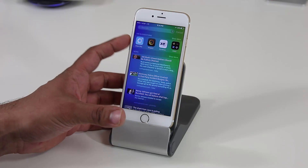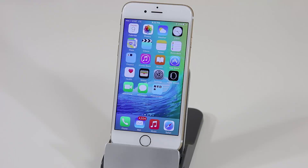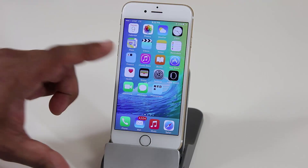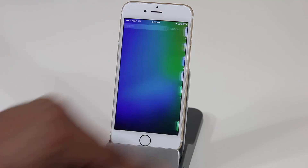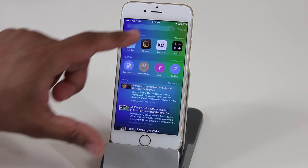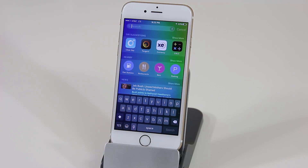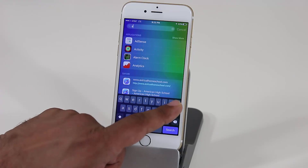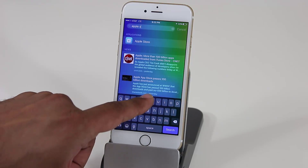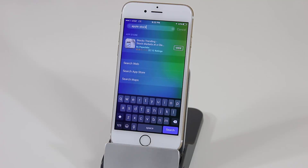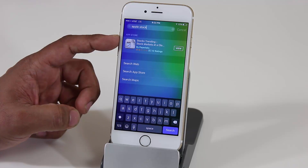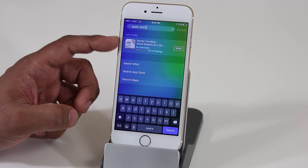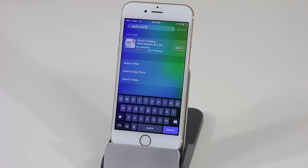App suggestions are based on how often you use certain apps. One more thing in Spotlight Search: if you pull it down or go to the left, you can put in very specific queries and Spotlight Search will give you results immediately. For example, if you want to know what Apple stock is worth right now, just type in 'Apple stock' and it's going to fetch the price. It also gives a suggestion for an Apple stock application, and within a couple of seconds it will pull up the Apple stock price.